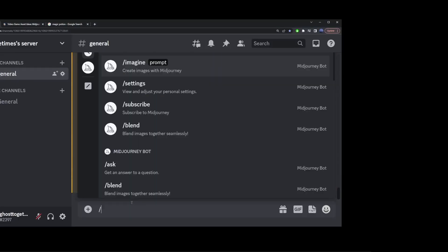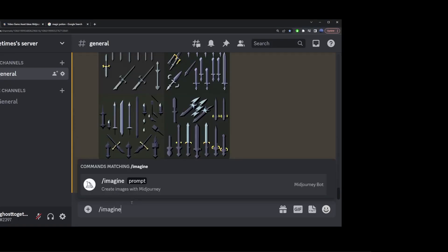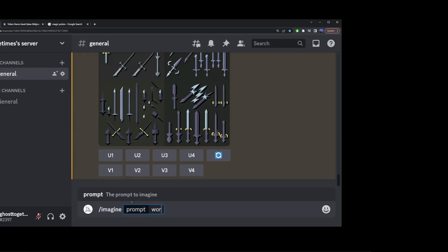In this quick Mid-Journey tutorial, I'm going to show you how to create some game assets.